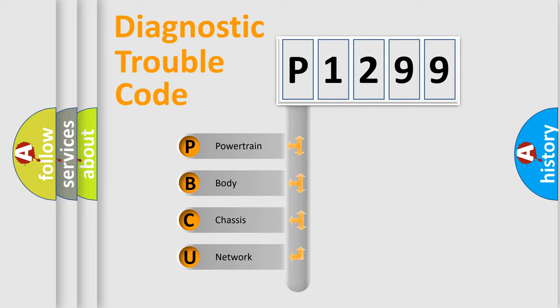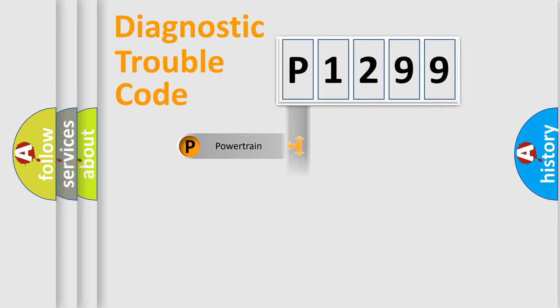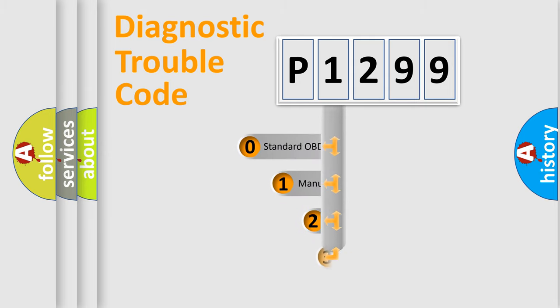We divide the electric system of the automobile into four basic units: Powertrain, body, chassis, and network. This distribution is defined in the first character code.